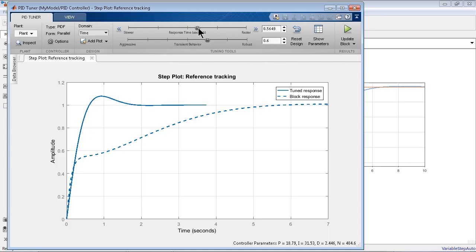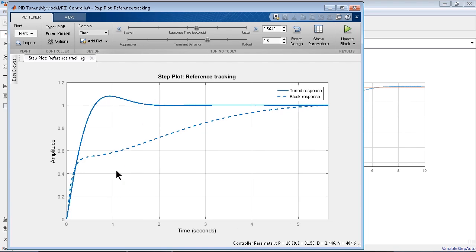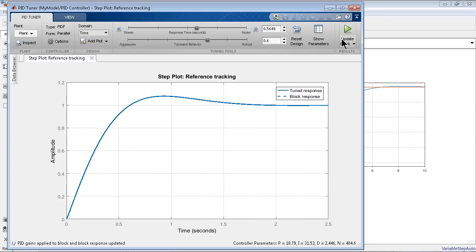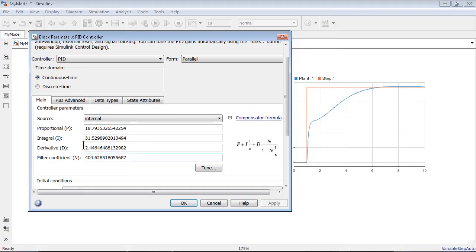Let's make it a little faster so it reaches steady state sooner. Once we are happy with this response, we can simply click Update Block — that's the best part of this tuner. It automatically changes the parameters in the block itself. We had 5, 5, 5 before; now it's updated to these new values.